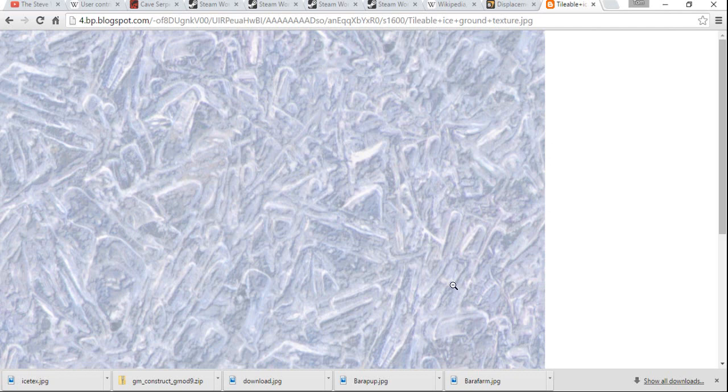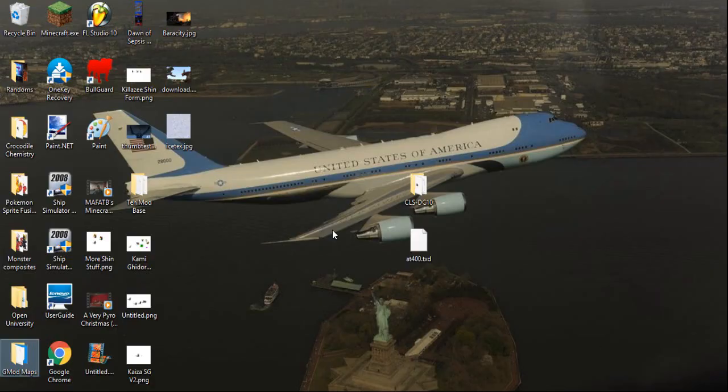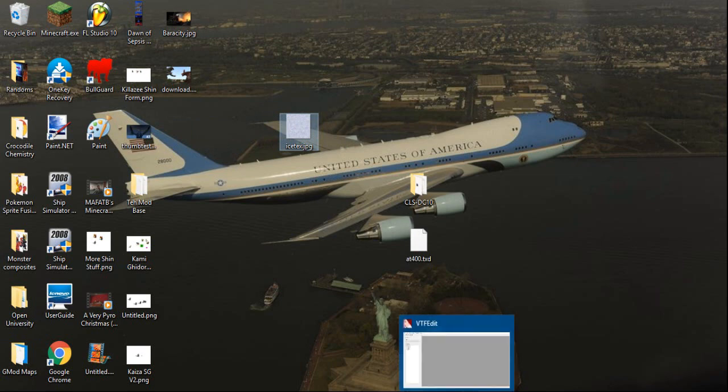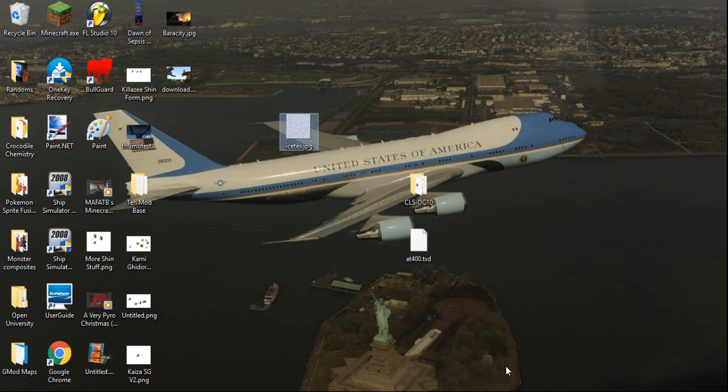So, when you save your file, save it to the desktop, I would recommend, as you can see here. And what you're going to want to do is download a program called VTF Edit. I'm sorry about the microphone, by the way. I probably sound a bit strange. I'm not sure why, but upgrading to Windows 10 has messed this up.